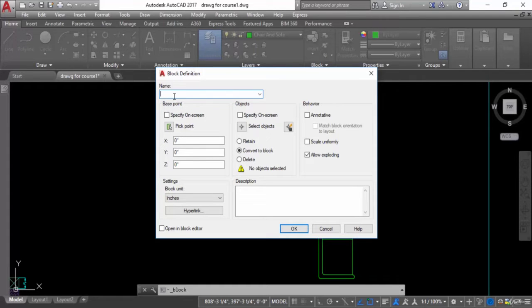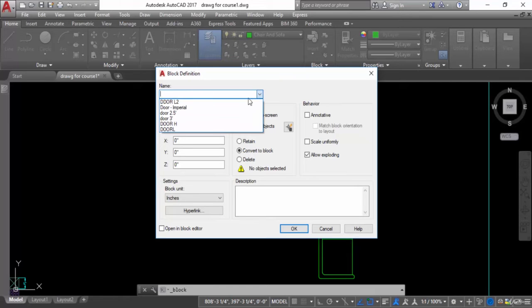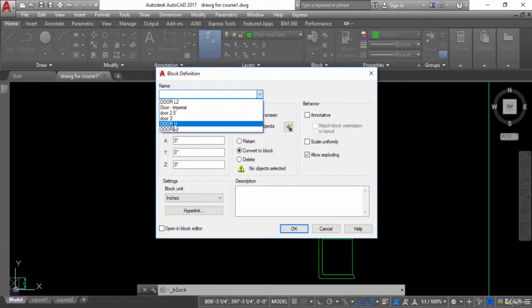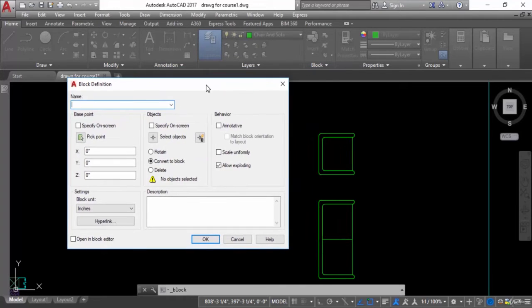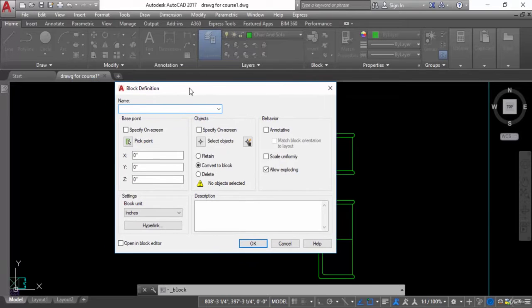A dialog box opens — Block Definition. From here you can create a new block. I have already created some blocks like door, door A, door three. Right now I just want to convert this chair into a block, so I will write the name: chair.